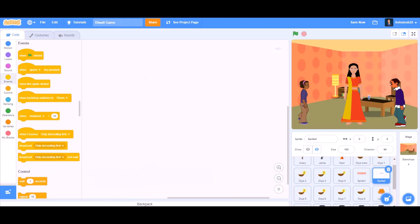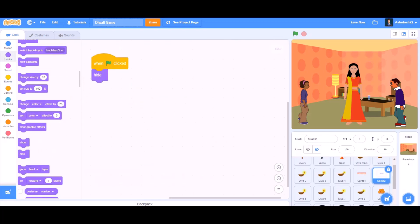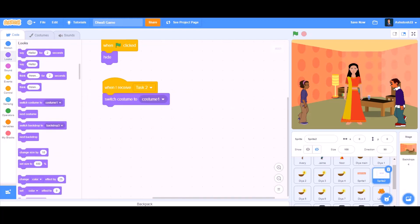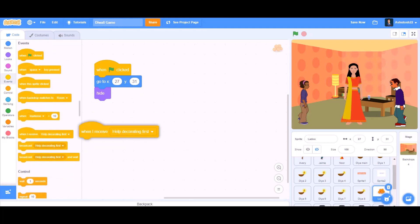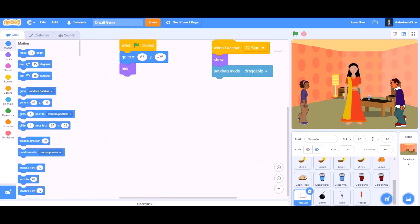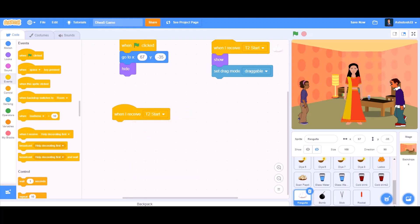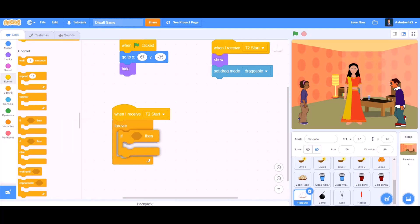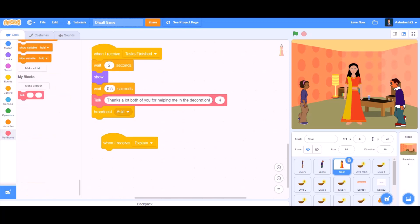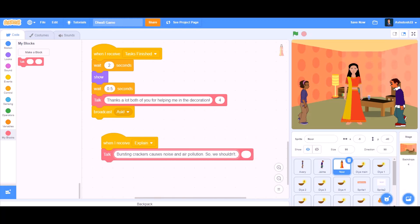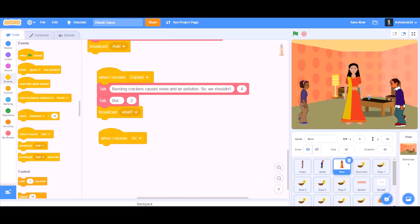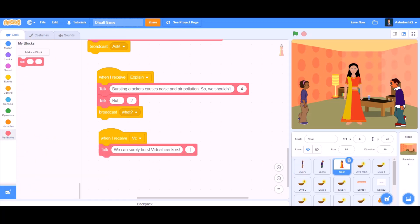When the flag is clicked, hide. When I receive 'task 2,' switch costume to costume 1, wait 1–2 seconds, and do the animation. For the laddu and other eatables on the table: set mode to draggable, show, and go. When I receive 't to start,' forever if condition. Then call talk: 'Thanks a lot to both of you for helping me in the decoration' for 4 seconds, and broadcast 'ask.' When I receive 'explain,' say 'Bursting crackers causes noise pollution and air pollution.' When I receive 'what,' call talk: 'What?' for 2 seconds.